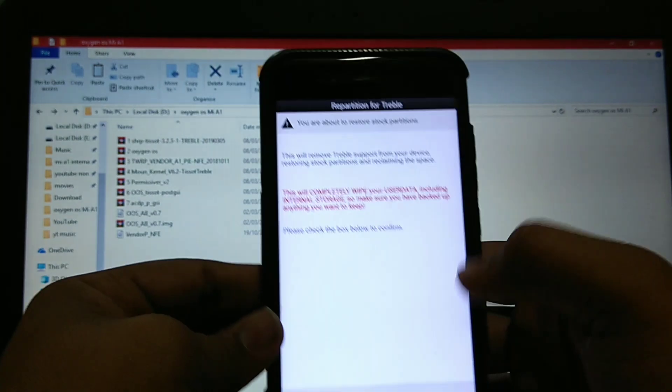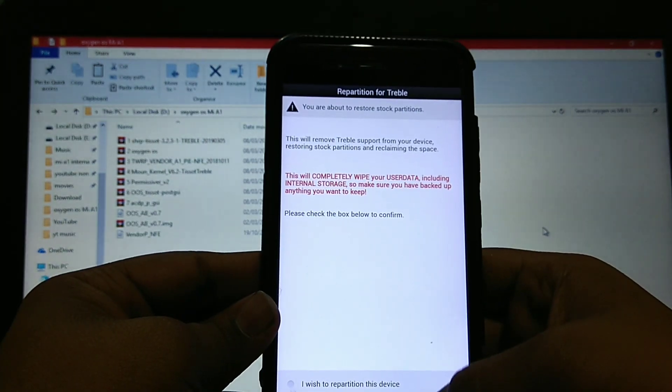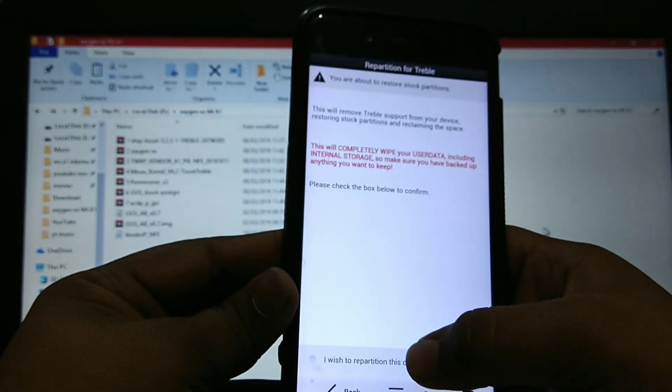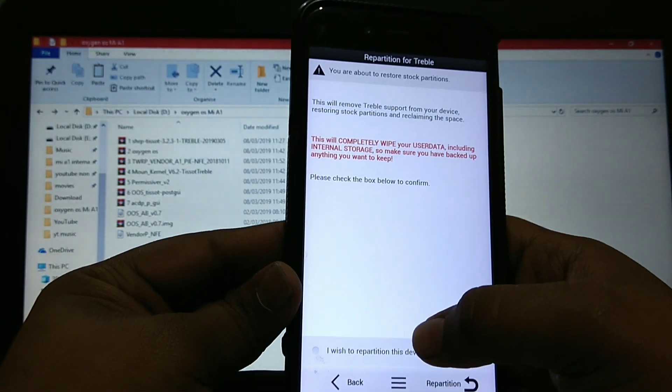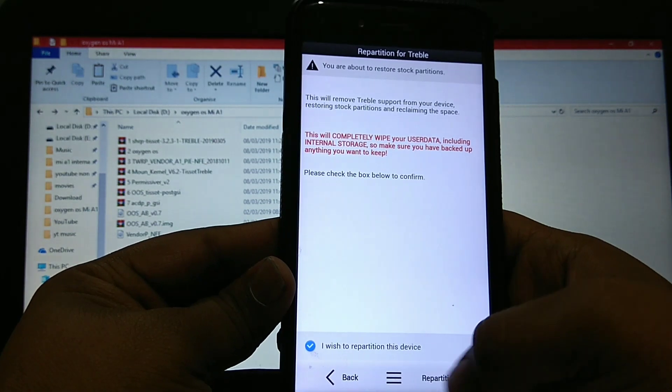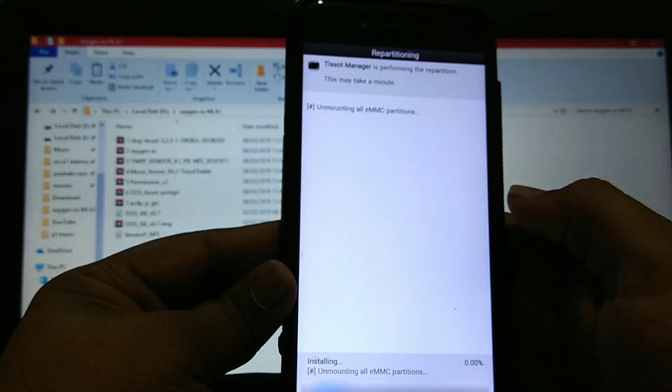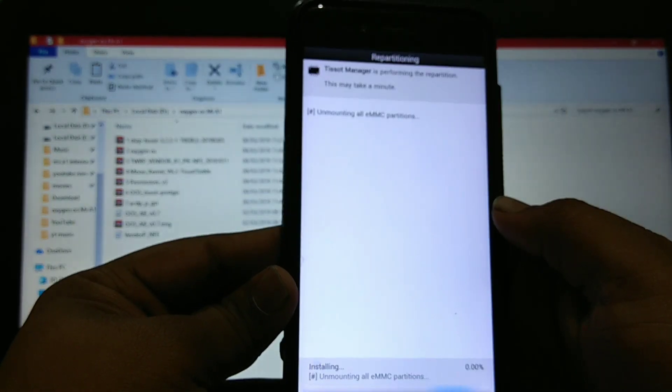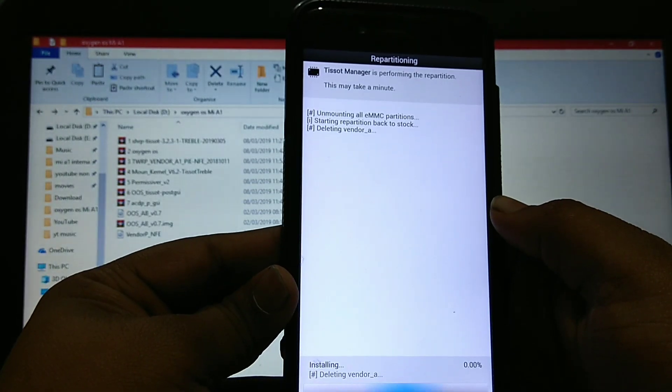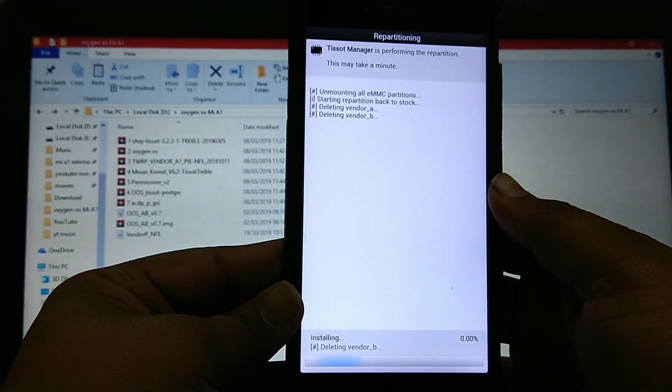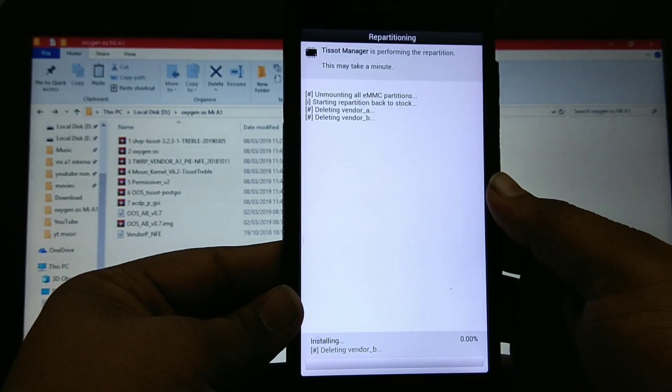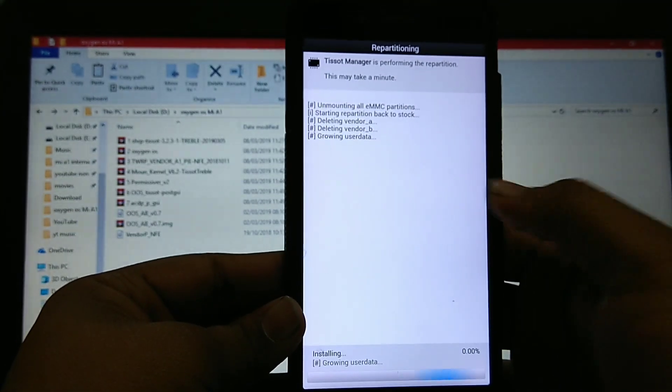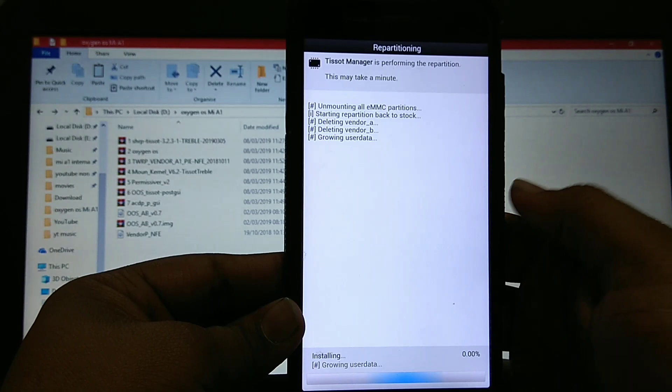I will remove the treble support. First click on this: I wish to repartition it. Deleting vendor. Growing user data.